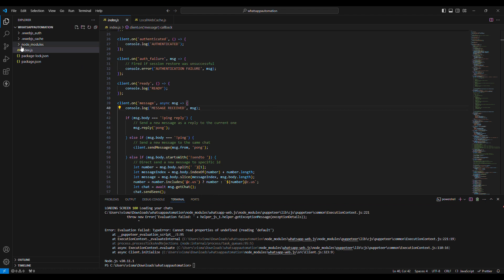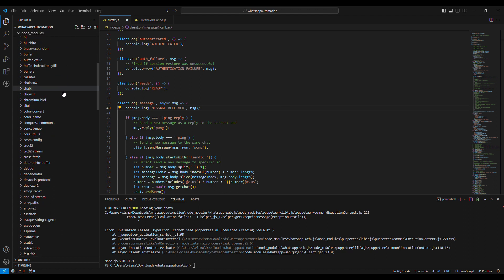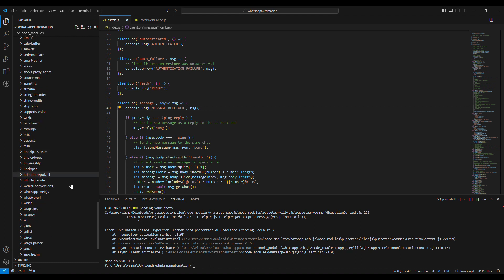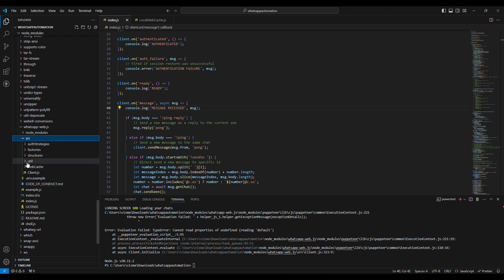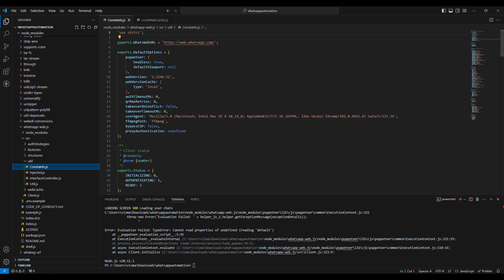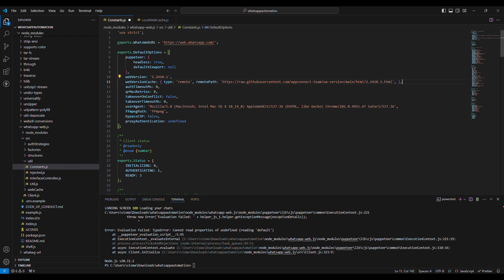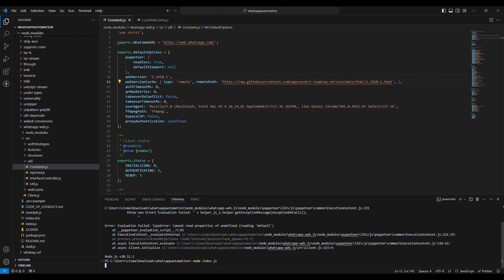First of all, go to node_modules and open the whatsappweb.js. Click on source and open constant.js. Replace the web version and web version cache with this line. You can copy this from the description, then rerun the code.